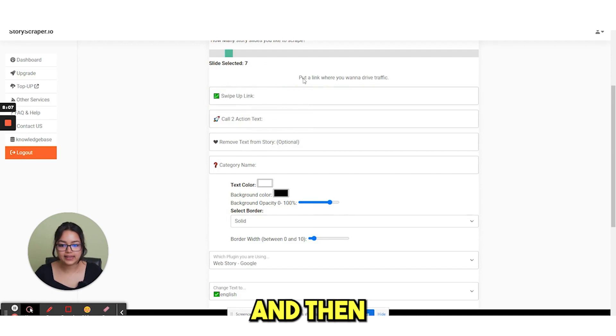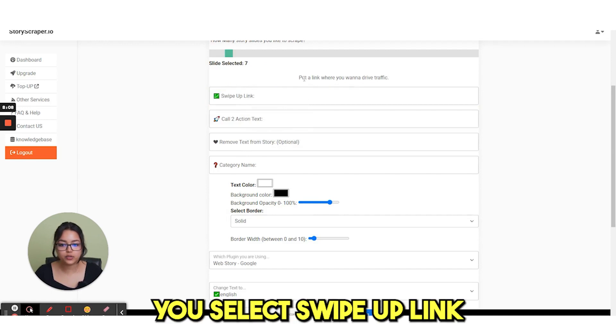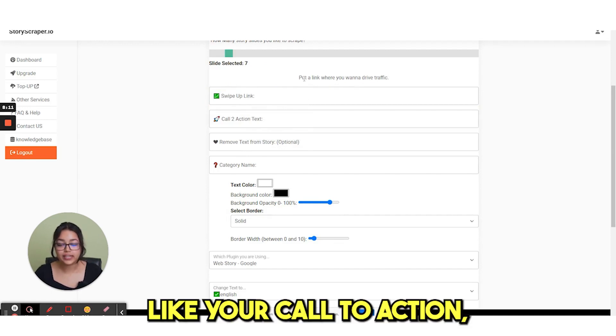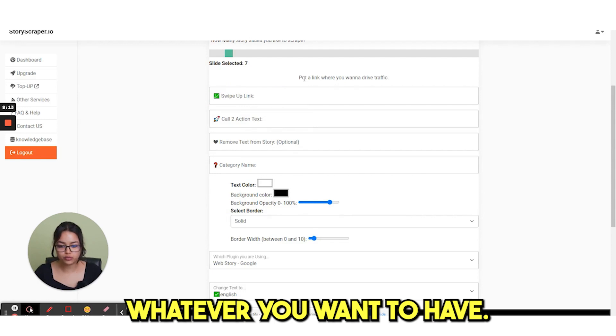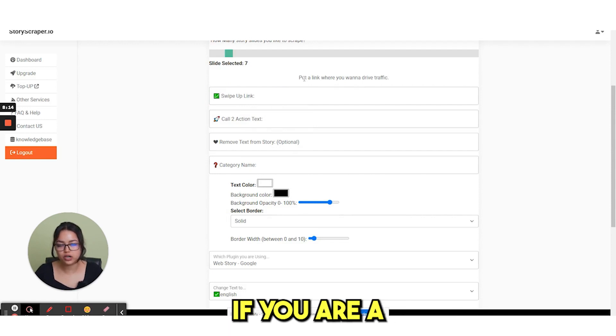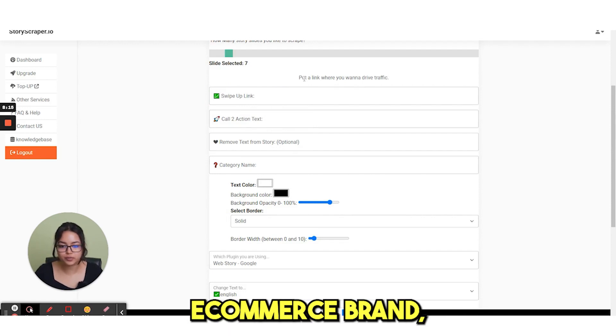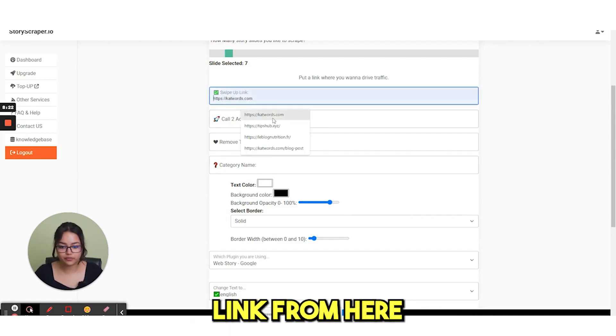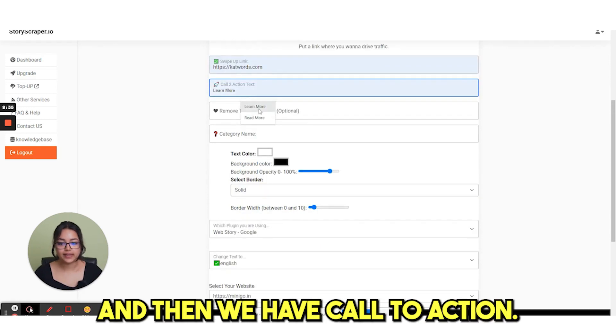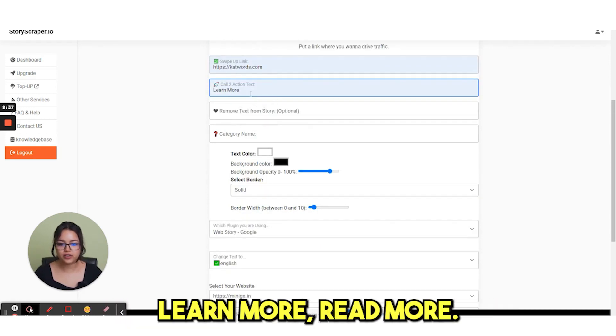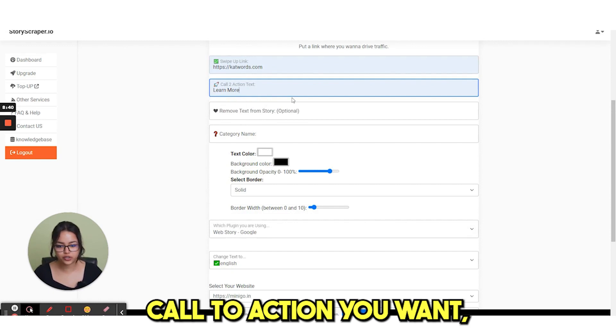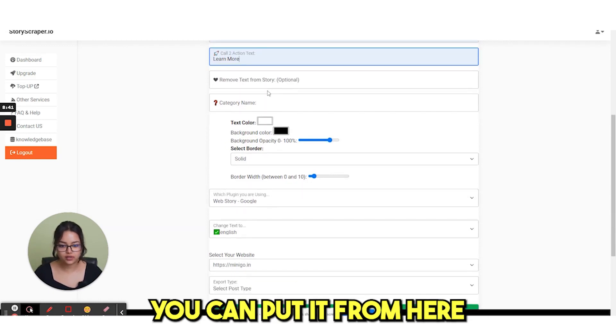And then you select a swipe up link, like your call to action, whatever you want to have. If you are an e-commerce brand, then you can select your shop link from here. And then we have call to action. Here we have learn more, read more, shop now, whatever call to action you want. You can put it from here.